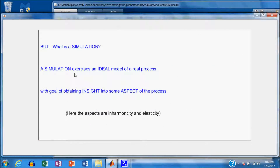A simulation exercises an ideal model of a real process with the goal of obtaining insight into some aspect of the process. The aspects here are inharmonicity, elasticity, and also dispersion.